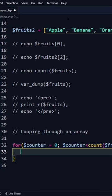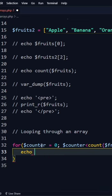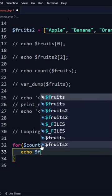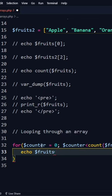curly braces. Then I can say, okay, echo the fruit variable, and then I'll open square